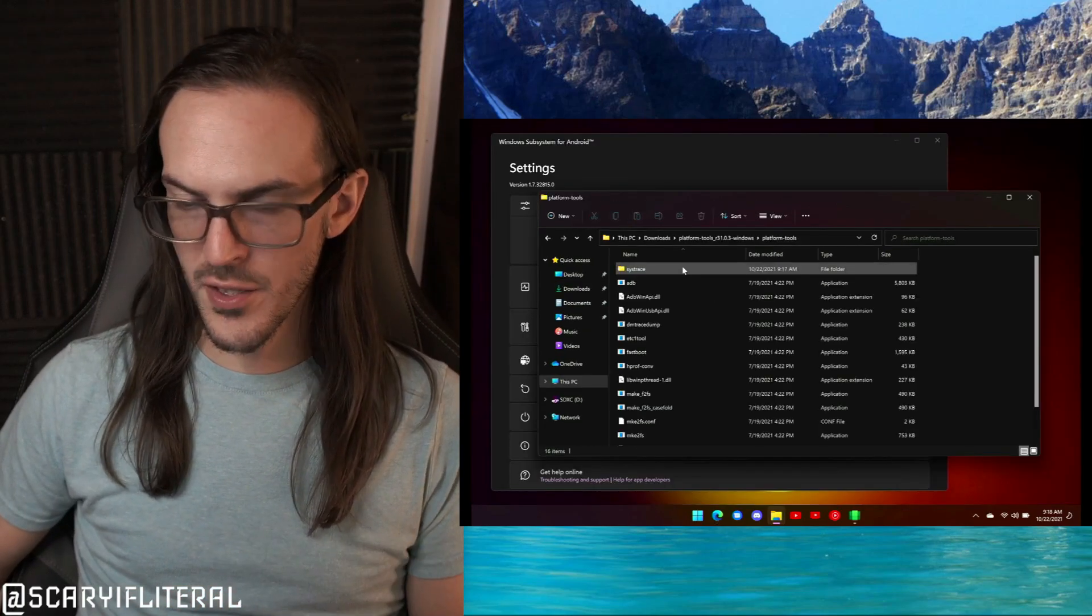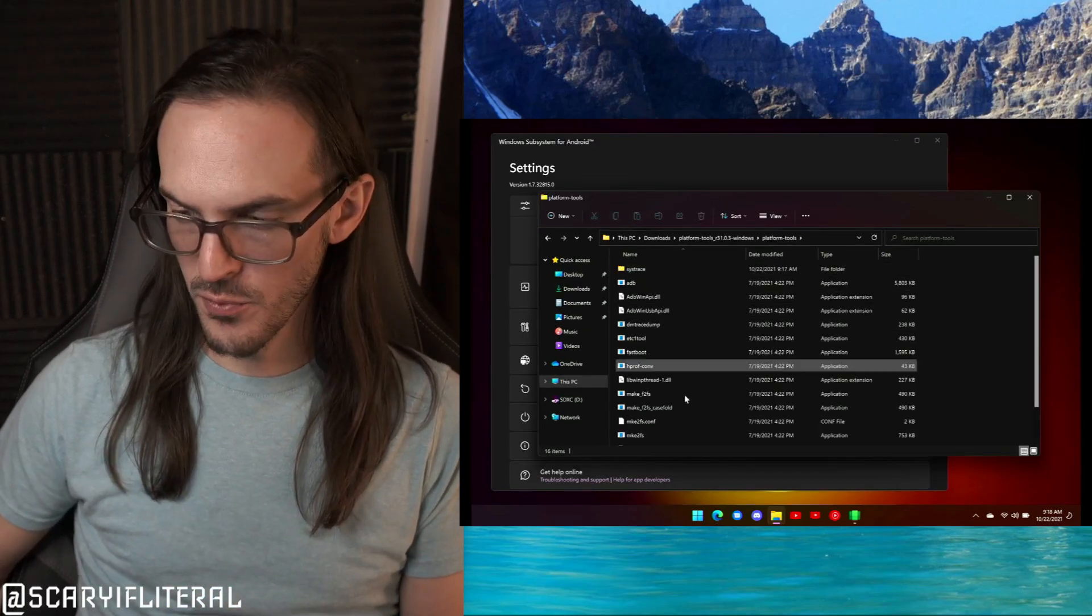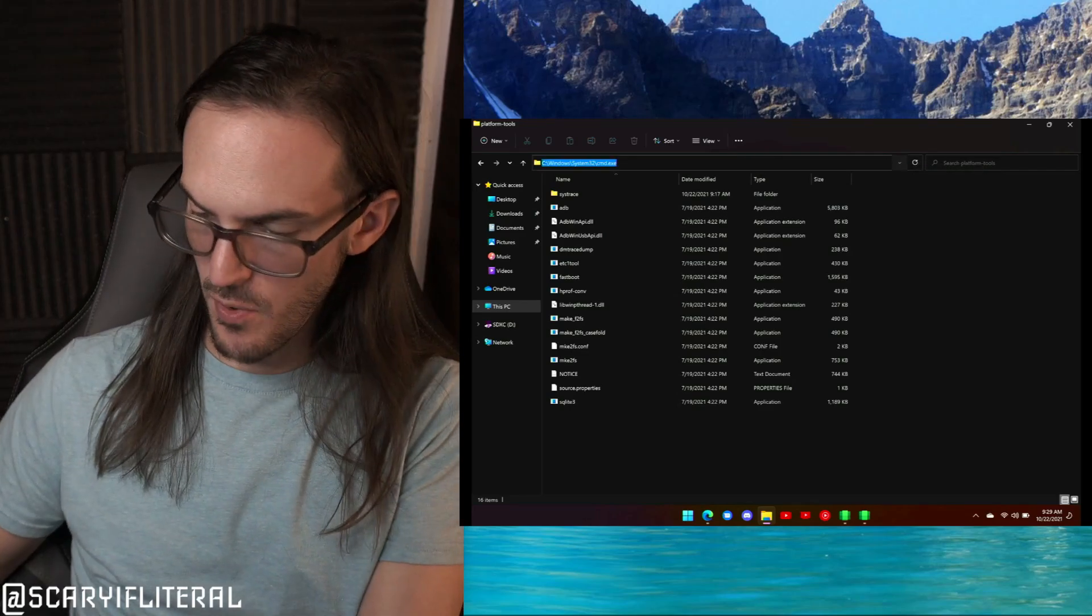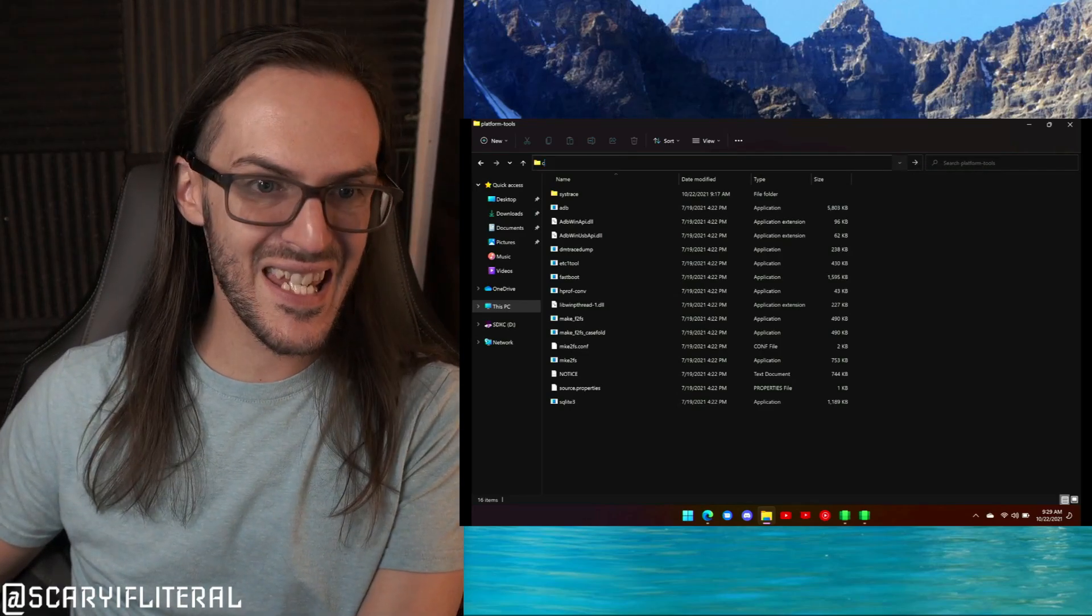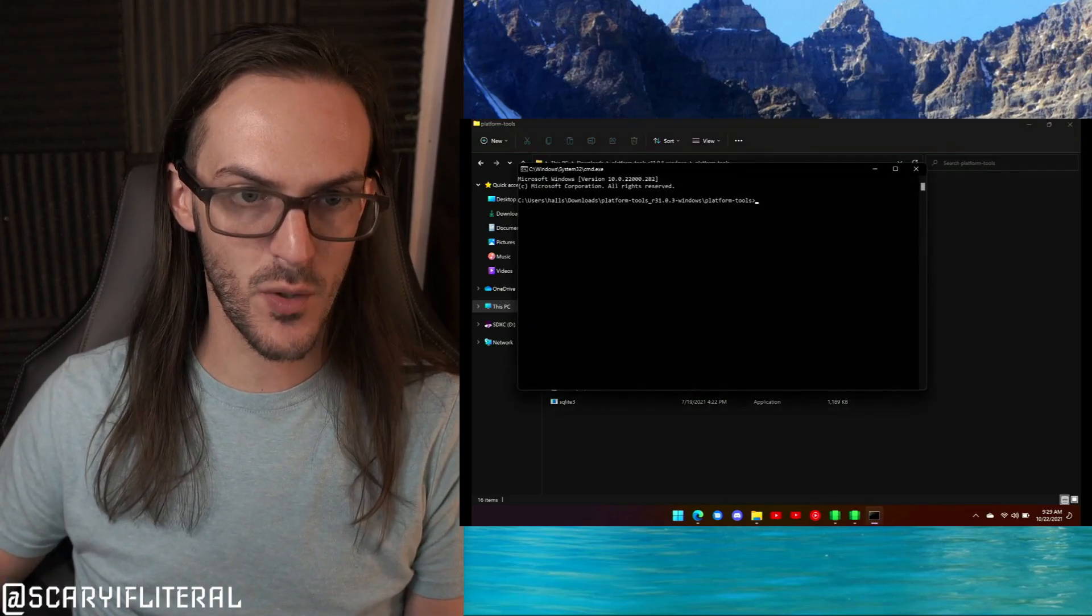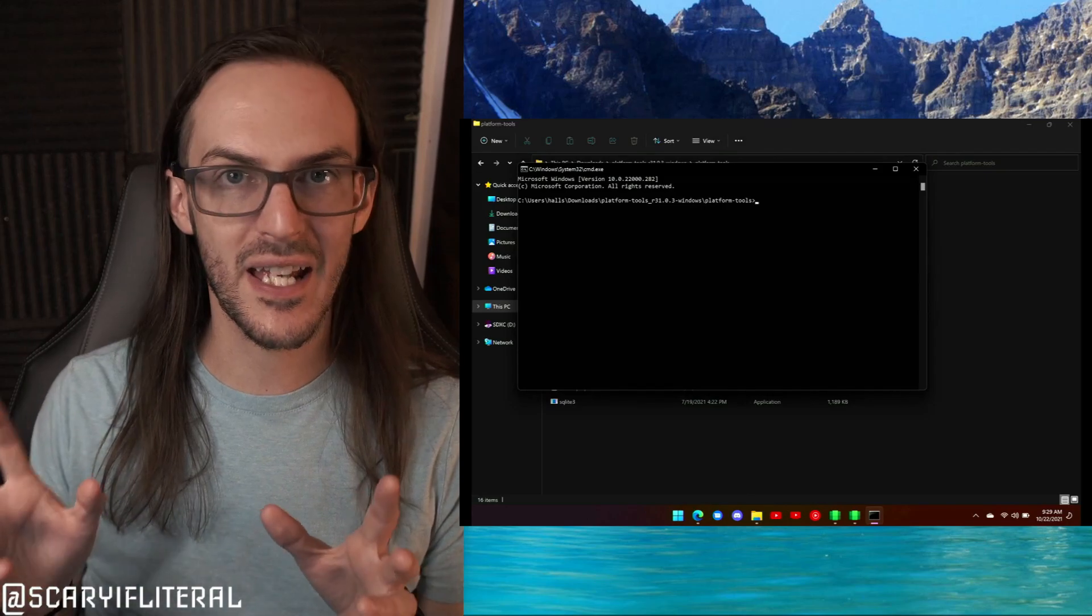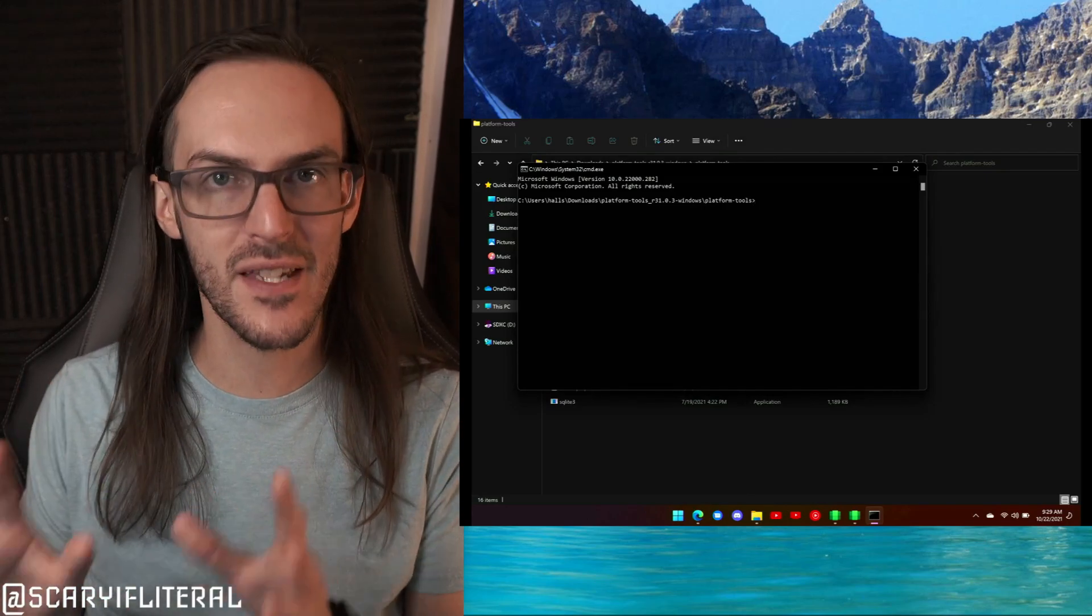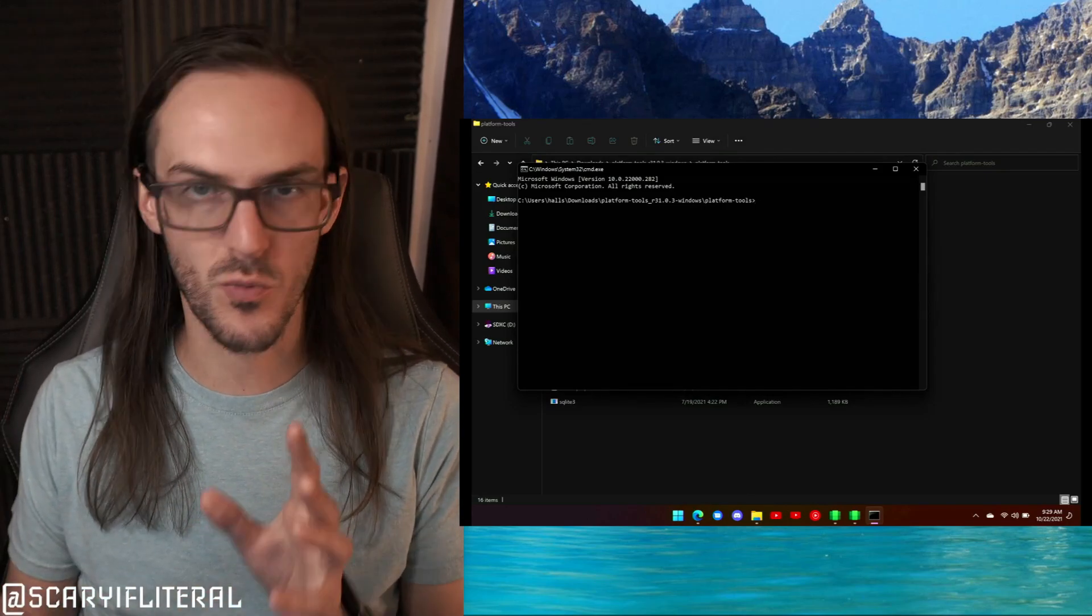Once that is done, you're going to go into that Platform Tools folder, click up there in the address bar, type in CMD and hit Enter. That's going to open up a command line in this location, which is what you need.